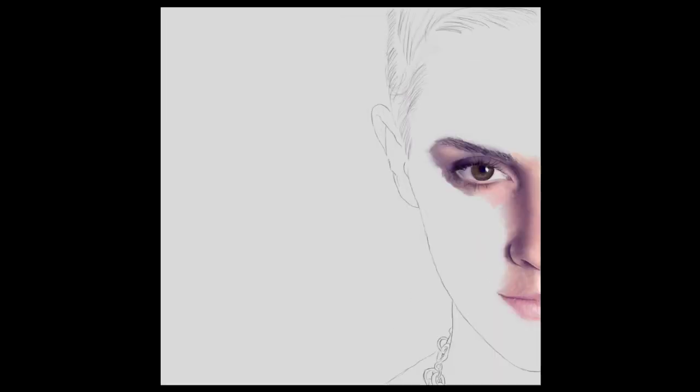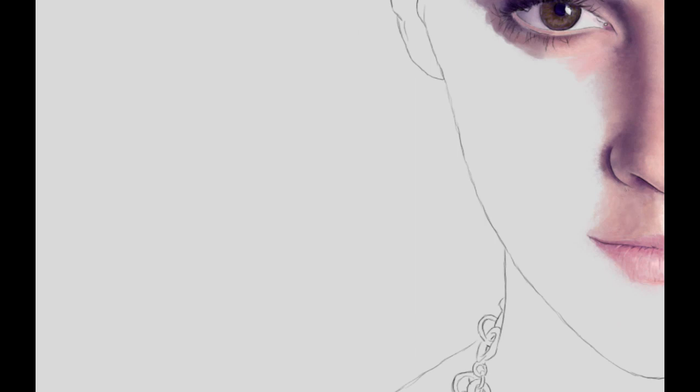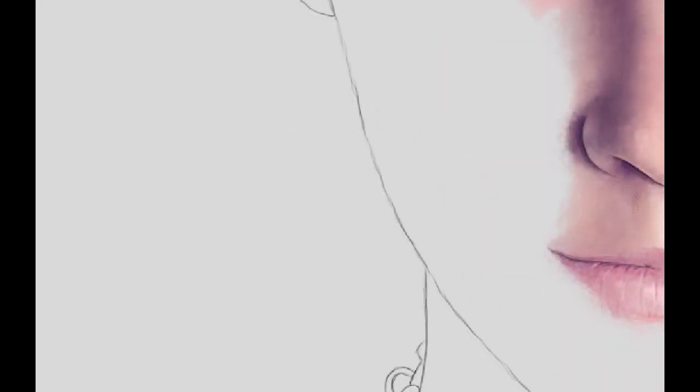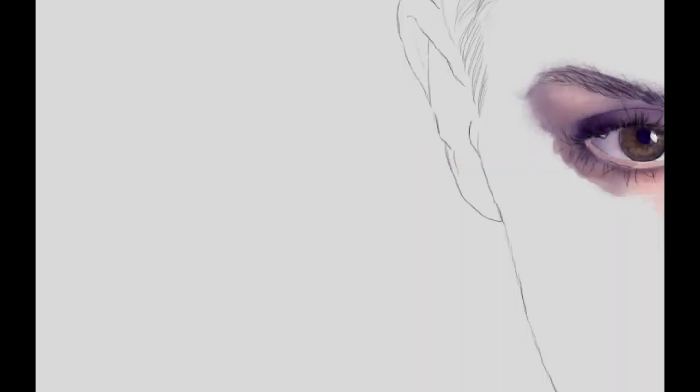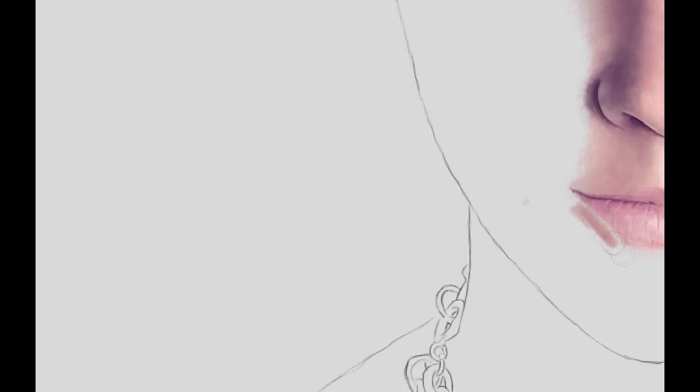For the chin, we'll get into that more on the next episode, but it's the same process: color blocking, finding the shadows. Keep in mind that the bottom lip casts a shadow on your chin. It's very subtle but it's there. Keep practicing and we'll see you at part three.